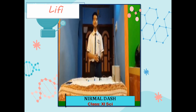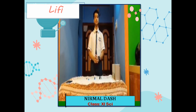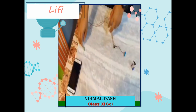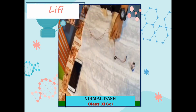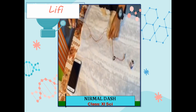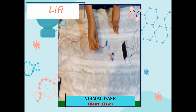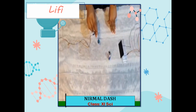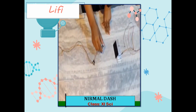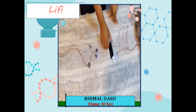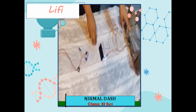Now let us look at the apparatus used in making this project. First, a long AUX cable is taken, a battery clipper, a small LED bulb, a battery, a 9-milliwatt solar panel, and a speaker.